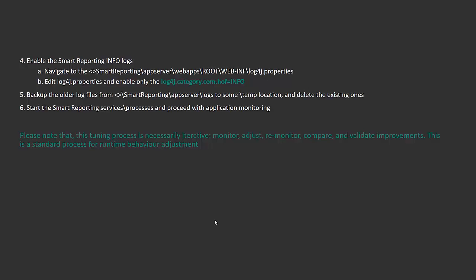Note that the tuning operation is necessarily iterative. You need to monitor, adjust, re-monitor, compare with previous results, and validate improvements. This is the standard process for runtime behavior adjustment.